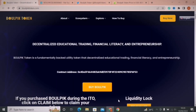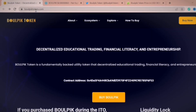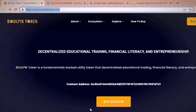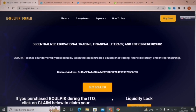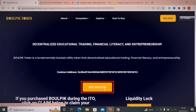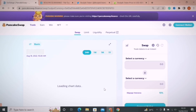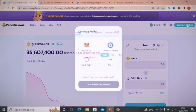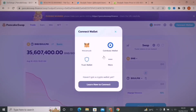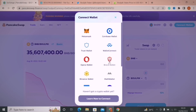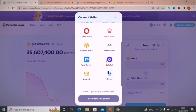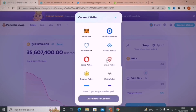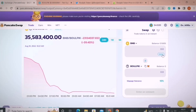I'm here at the Baalpik Token website. The link to the website is available in the description. To buy tokens, simply click on Buy Baalpik — it will redirect you to PancakeSwap. First, you need to click on Connect Wallet, and then you have multiple options to attach any DApp wallet where you have funds. I have a MetaMask account, so I click on it.